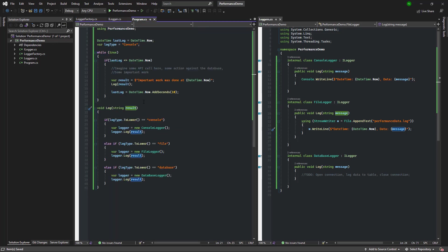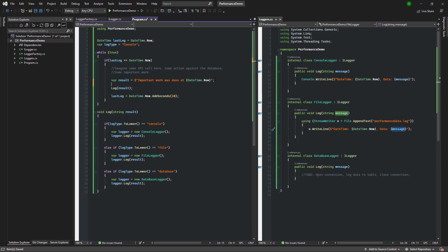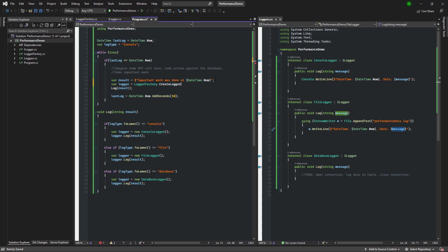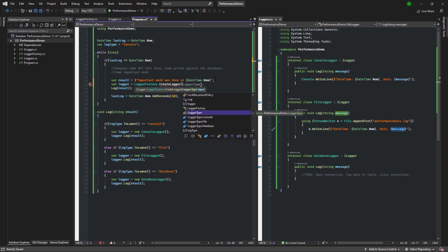Okay, so now that we have our factory ready, let's go ahead and update the main program to make use of this factory. On line 15 I'm going to go ahead and create a logger variable here and we'll hold an ILogger that we created in the factory depending on what kind of logger type enum we pass in.